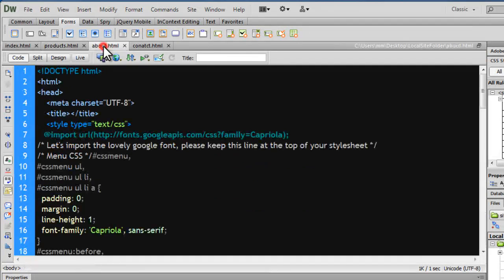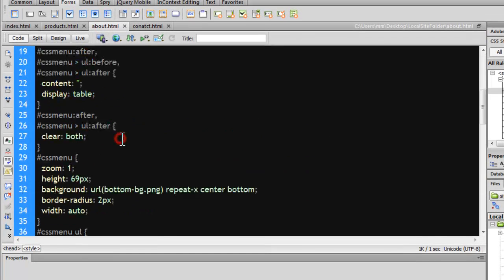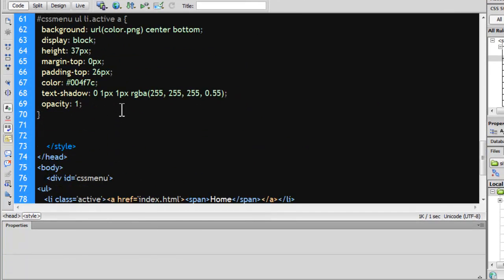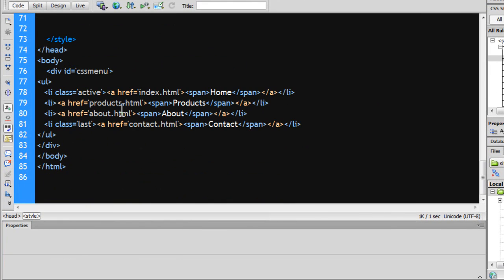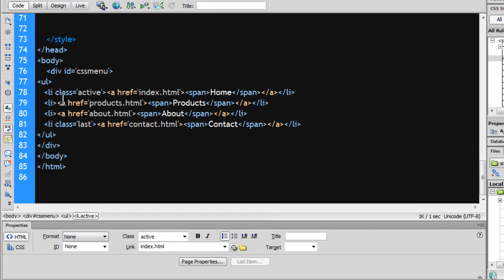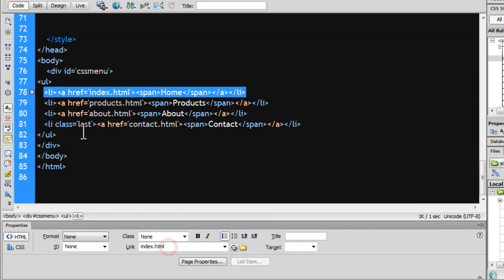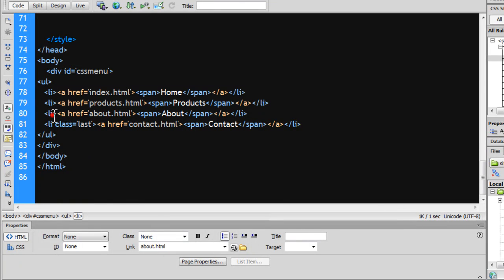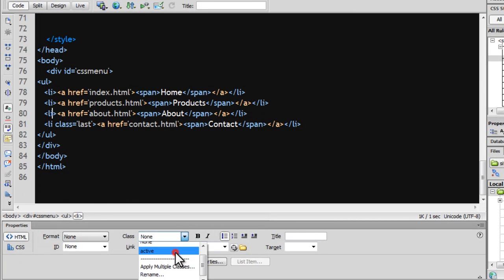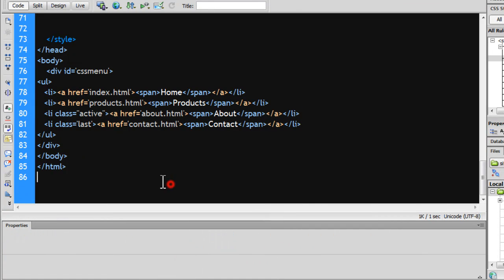Go to about.html, go down in the opening closing body tags. Again remove the class active from the first LI item, so make it none. Instead attach it to the third LI item in line number 80, like this.